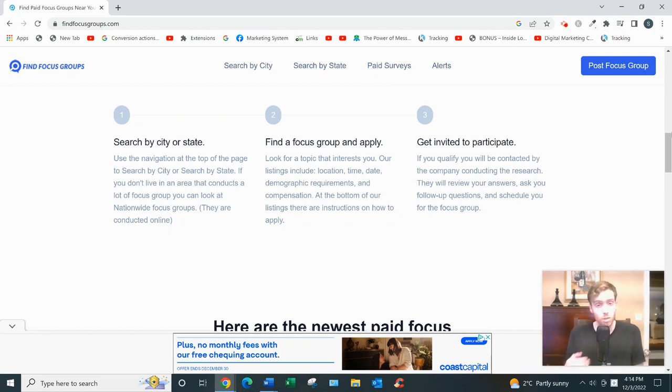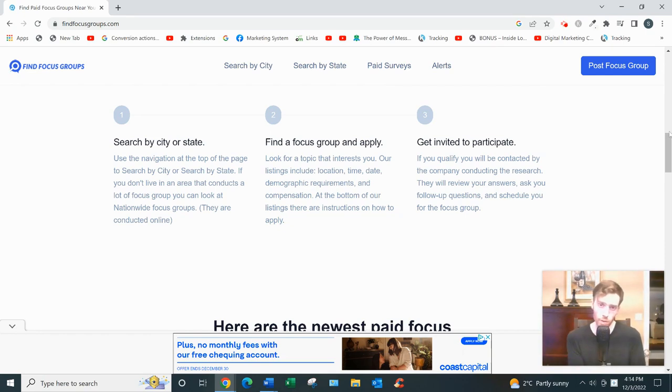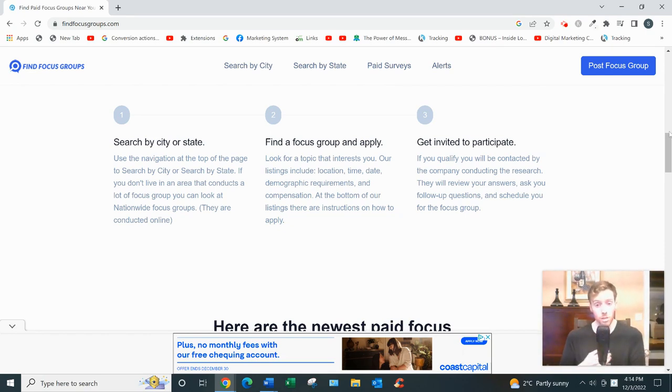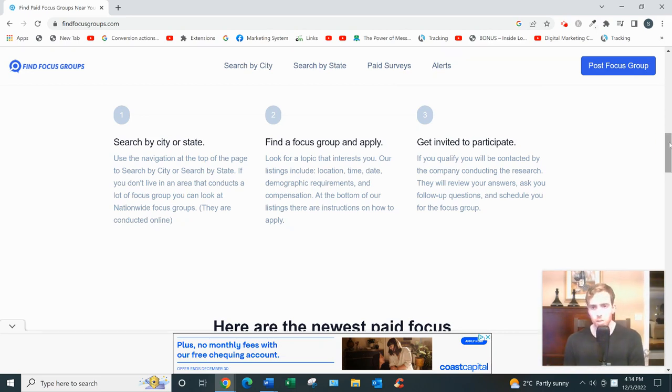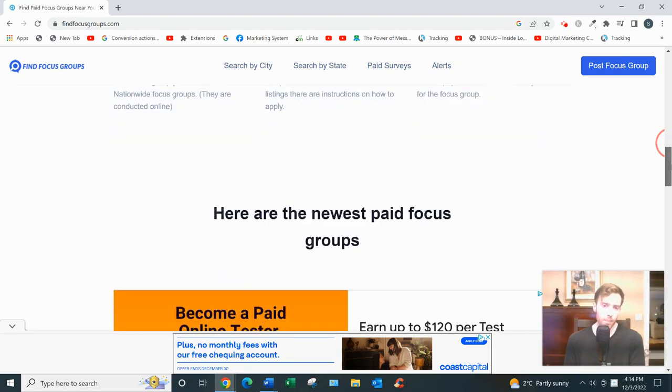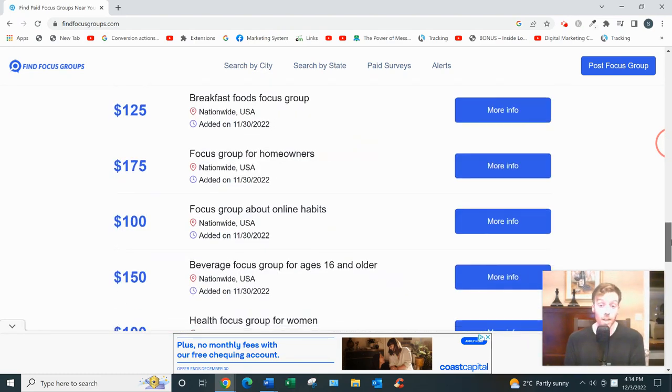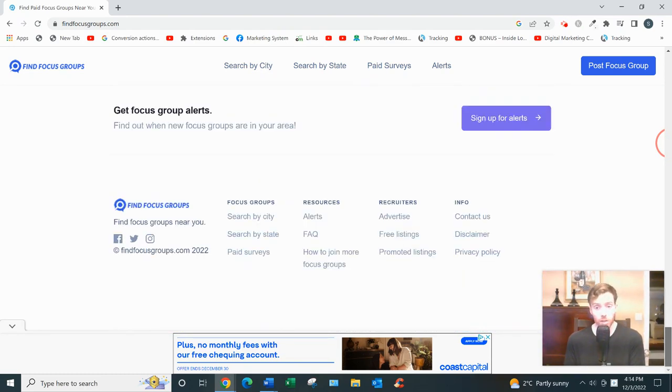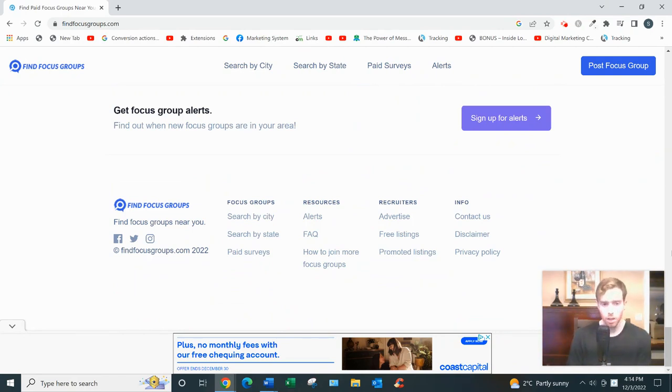And that's the thing, it's all demographic based. So if for one focus group, they're looking for women between 30 and 55 who live in Phoenix, and that doesn't describe you, then you would not be invited to that particular focus group. And you can see on the website, you could search by city up top. You can also set up alerts, see at the bottom, so they'll email you whenever they find a good match.